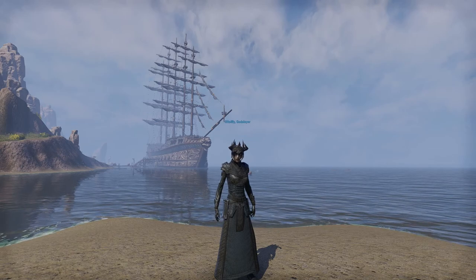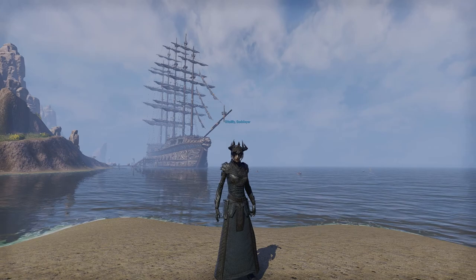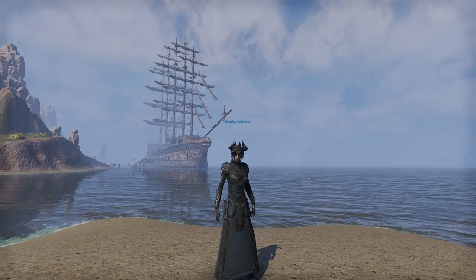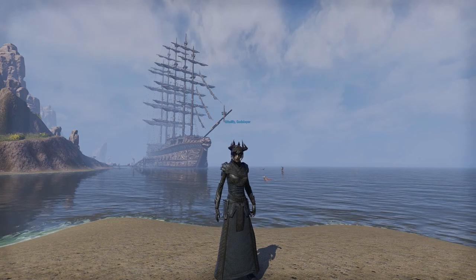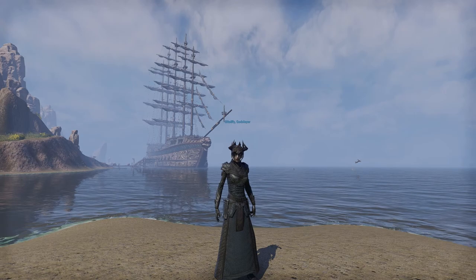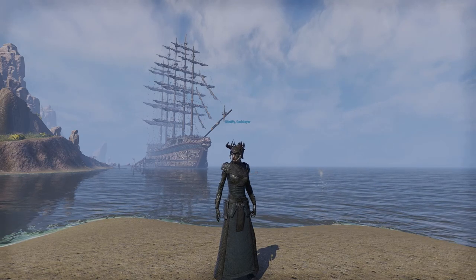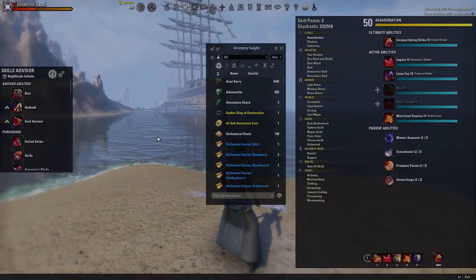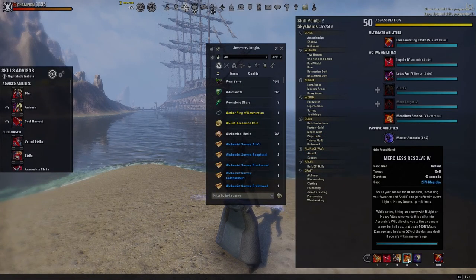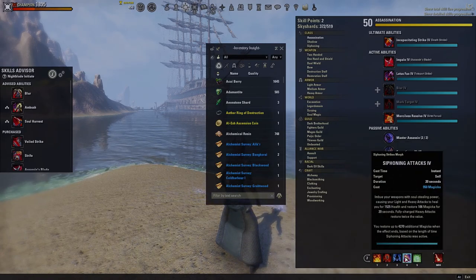To set up, first select a character — I have my Mag Blade here — and find a nice space. You can do this anywhere. You'll want an Inferno Staff. You can do this with any weapon, I just find this makes it easiest to see if you've successfully cast the Light Attack. Any Inferno Staff will do. Now that you've got all that, all you need to do is select one or two skills that do not require a target — one skill on the front bar and one skill on the back bar. It doesn't matter what button you put them on, just put them wherever is most comfortable for you.